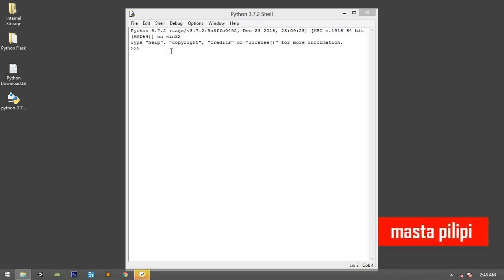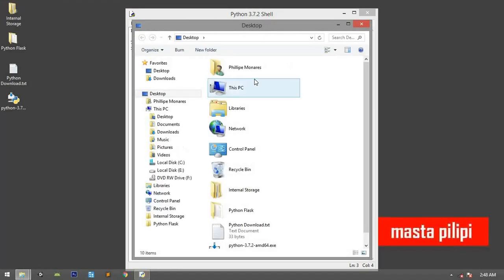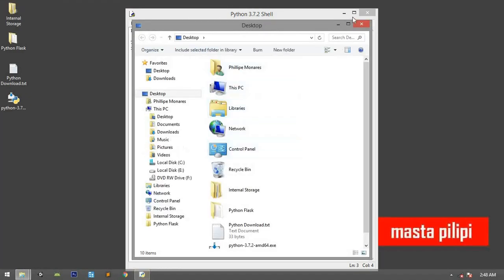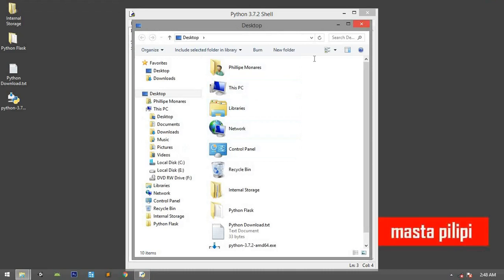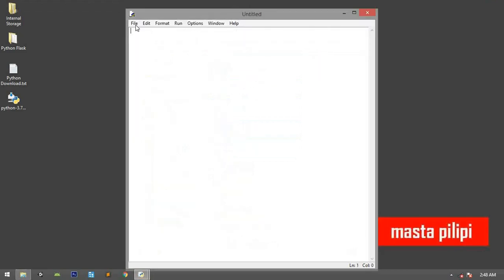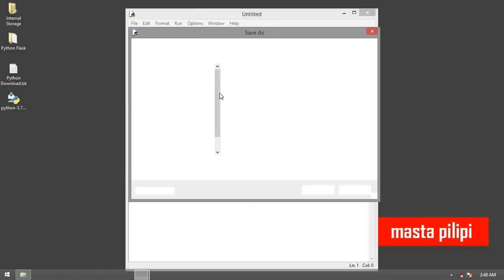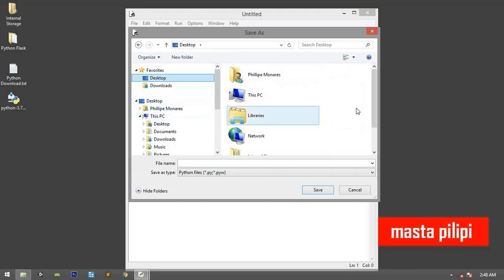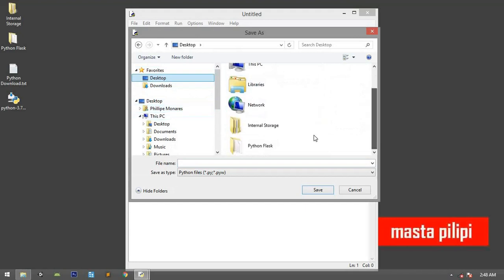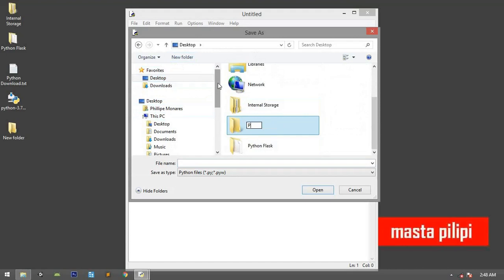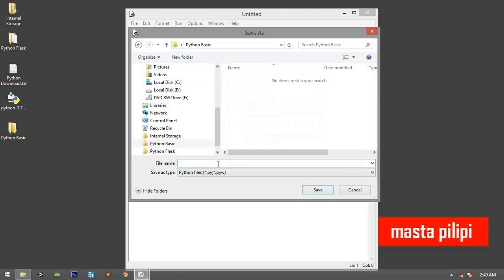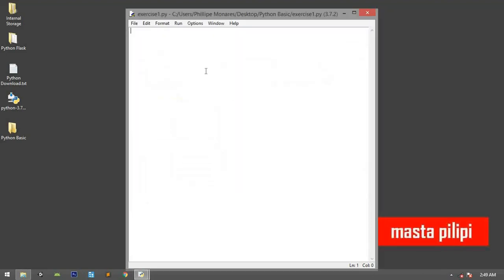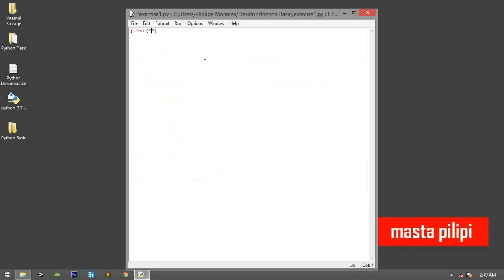So wait... Okay. Let's create a new file and save it. Let's create another folder: Python Basics. So let's try Exercise 1. So we'll print Hello World.